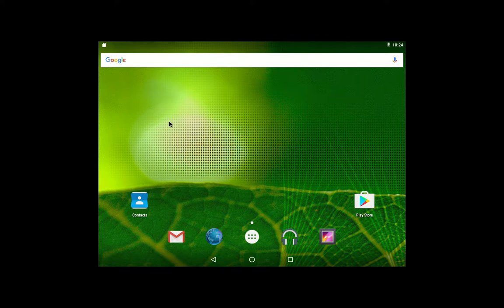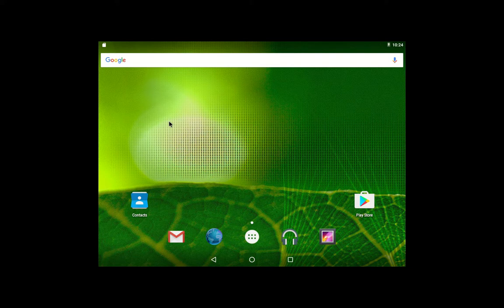G'day YouTube. This is just a really super quick look at an operating system named Android x86.